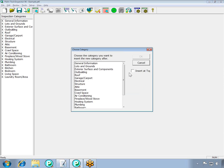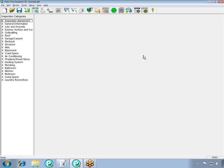Next, decide where you want your inspection agreement to appear in your report. This is most commonly inserted at the beginning of the report, so we are going to select Inserted Top. Then click OK.